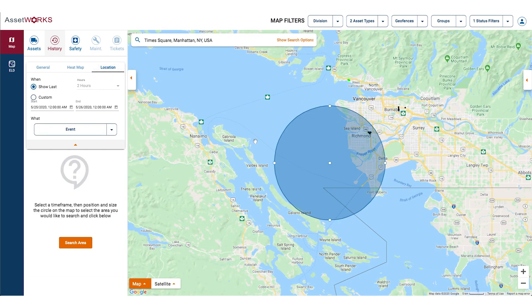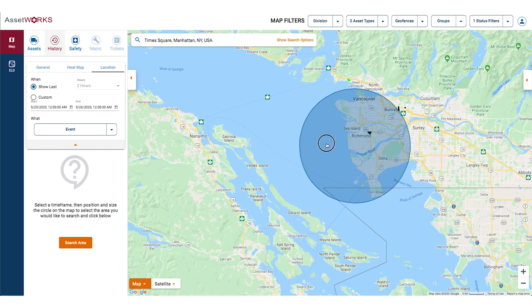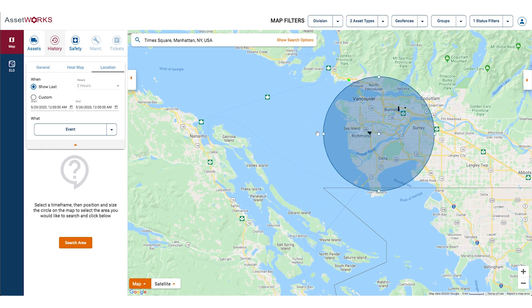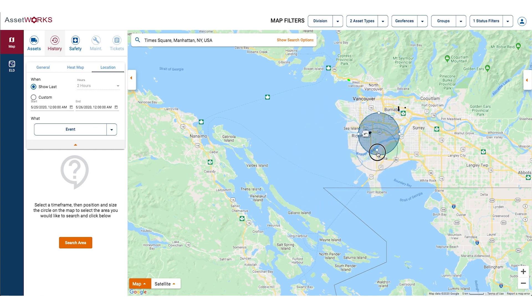Location search allows you to run a general history, but only for assets that have traveled through a specific area. This is a useful addition when an asset in your fleet is being accused of something and you need to know which assets were in the area at a specific time.